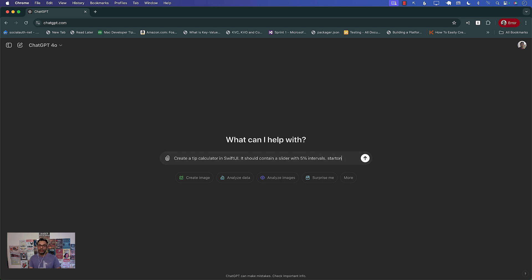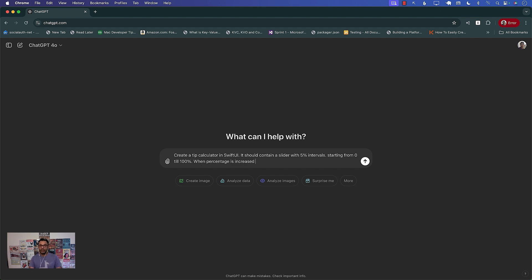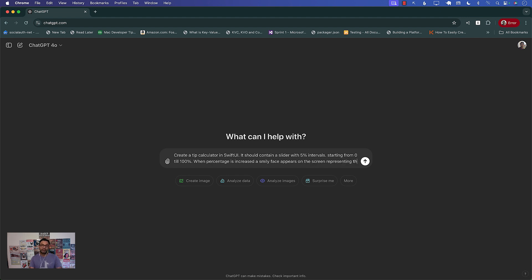Starting from 0 till I guess 100%, when percentage is increased a smiley face appears on the screen representing the percentage selected. Now you can see I'm misspelling a lot of these things but I don't think it really matters.